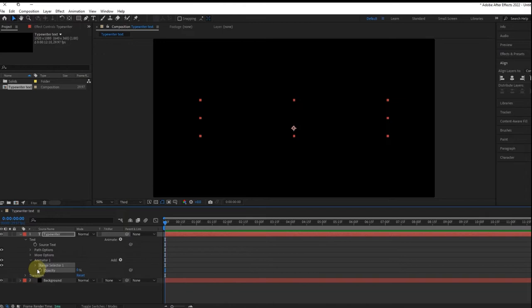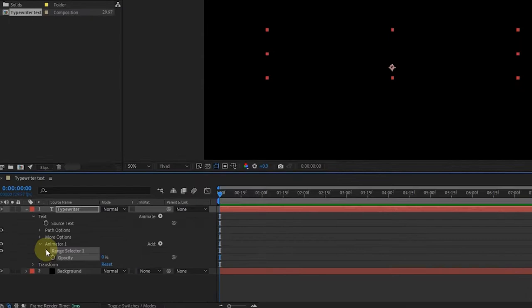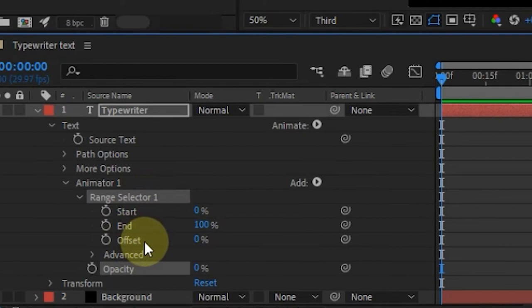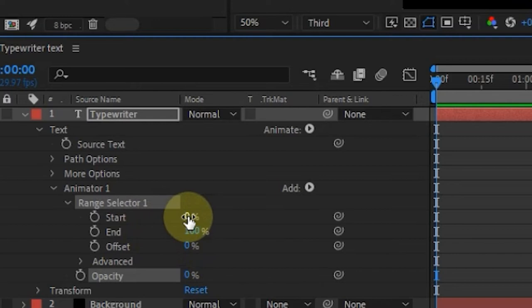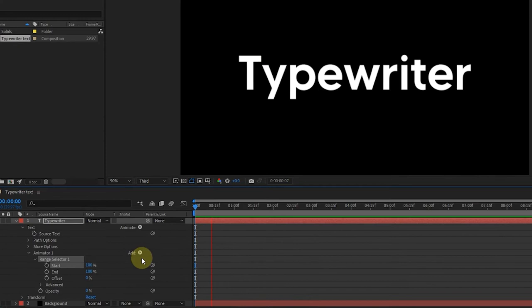Now expand the Range Selector. You have here Start, End and Offset. The Start is at 0, End is at 100 and Offset is at 0. If we turn the Start value back on gradually, you can see the text coming back on. But if you play this, it's not activating the Typewriter effect. So how are we going to do that?